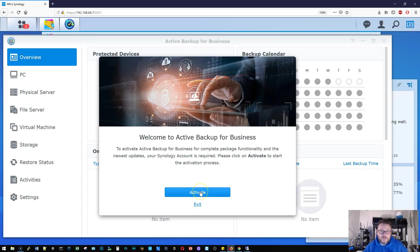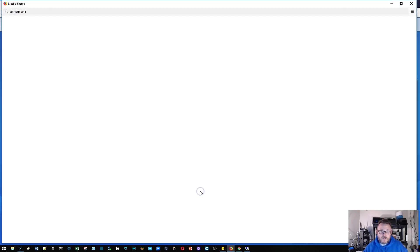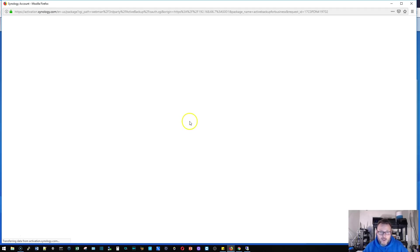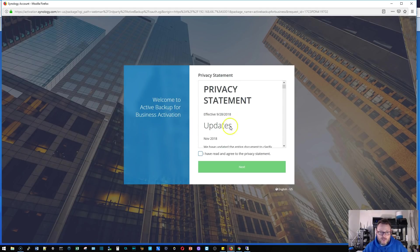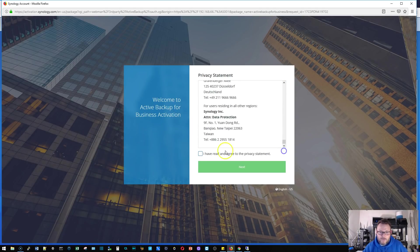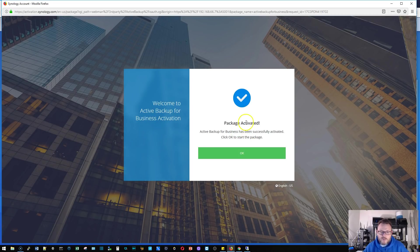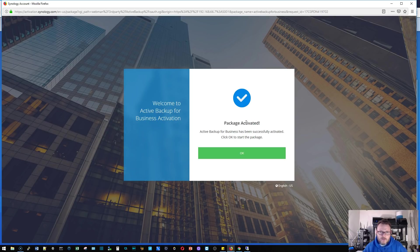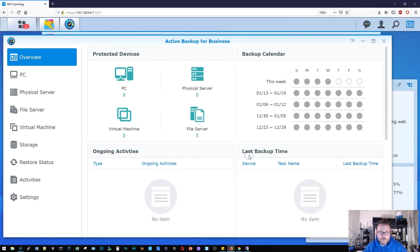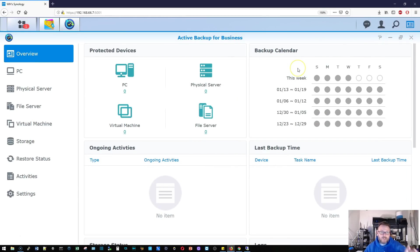The first thing you're going to do is you're going to activate it. So to activate the software, you're going to come over here to this page that it opens. You're going to read the privacy statement, accept the privacy statement. Once you activate the software, you'll get this package activated, click OK. Now we can use the software. Check this out, so here's our dashboard.